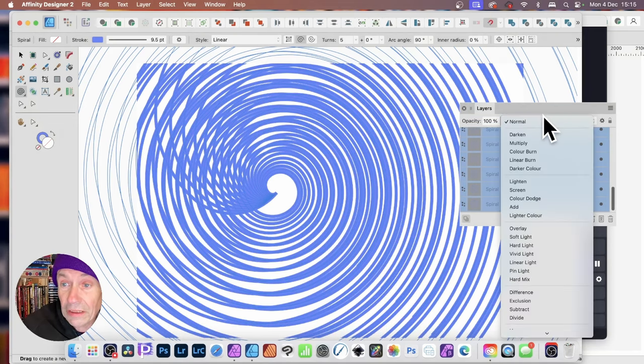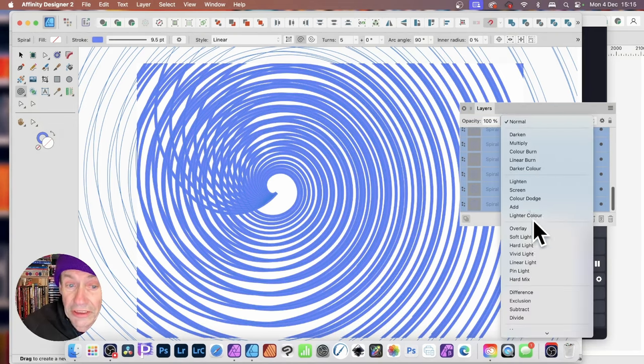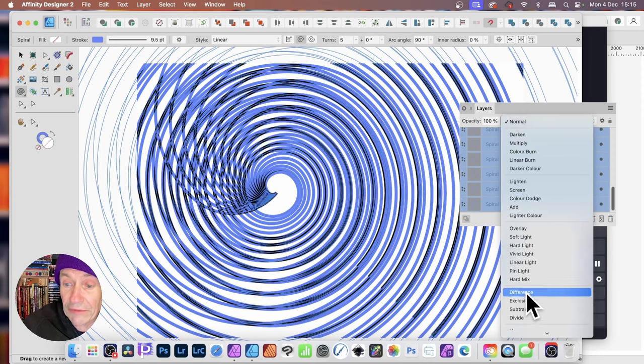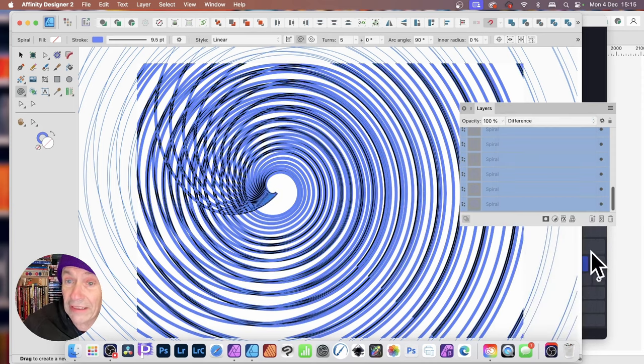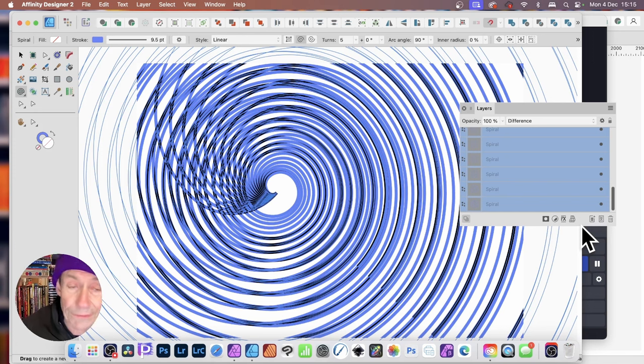You can also go here, Blend Modes, and you can see as you change that, you'll get a whole range of different, like maybe difference. Just go with that. Don't have to keep with that, but let's just go with that for now.